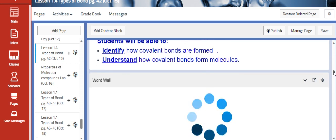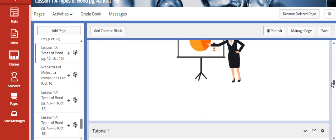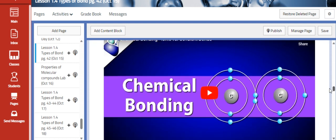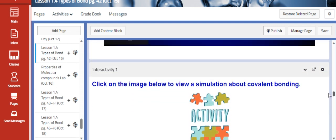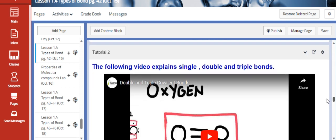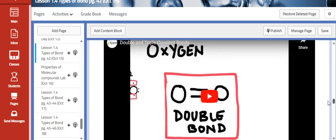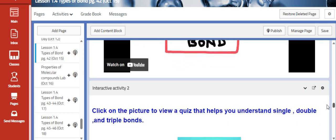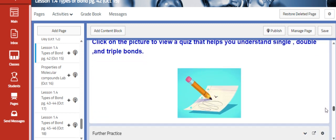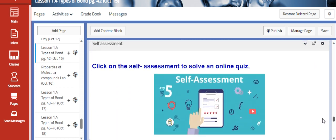Last week we finished ionic bonds and how they are formed. This week we are going to start with covalent bonds. We are going to watch a video about what a covalent bond is, then watch a simulation about covalent bonding, and then talk about the different bonds: single, double, and triple.